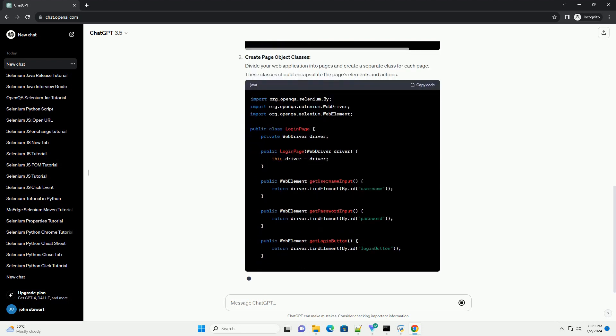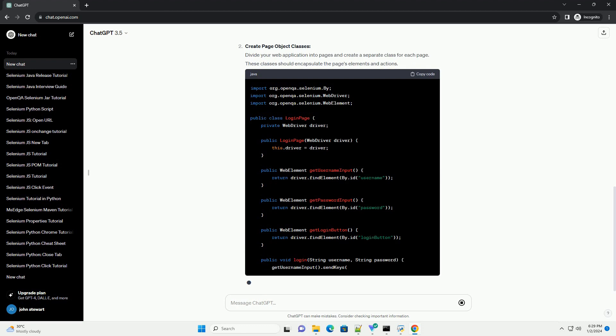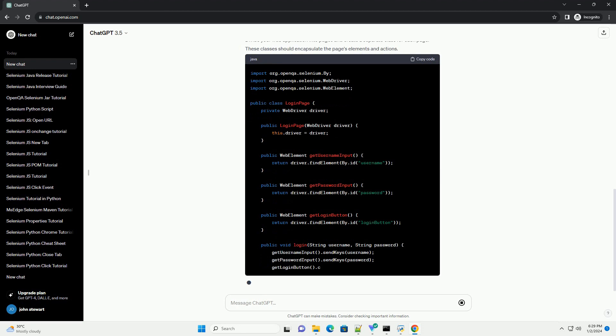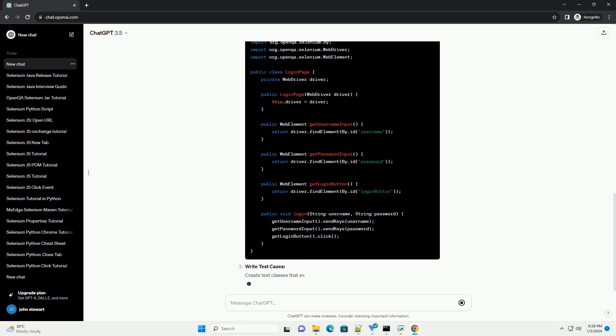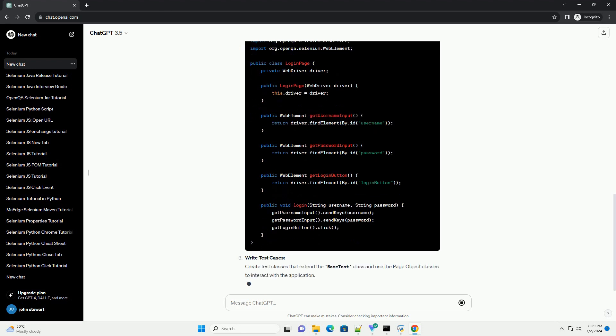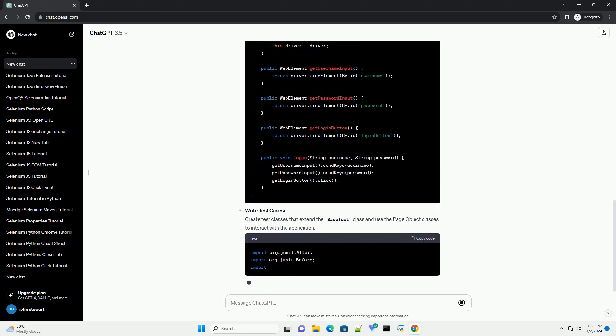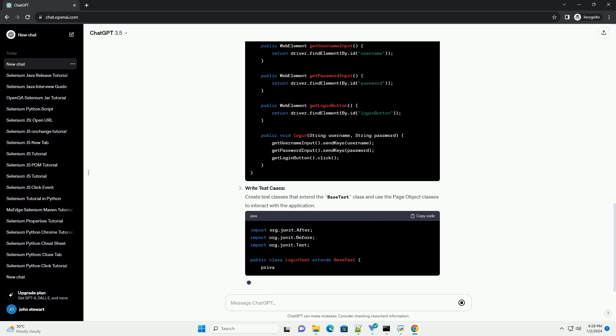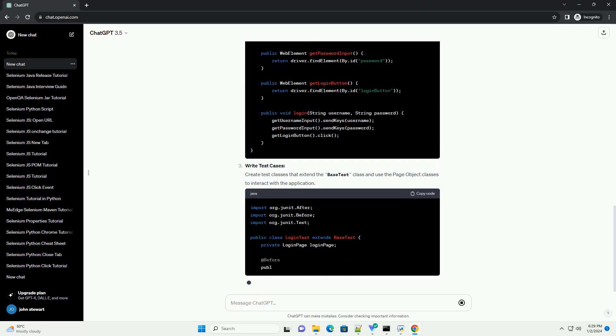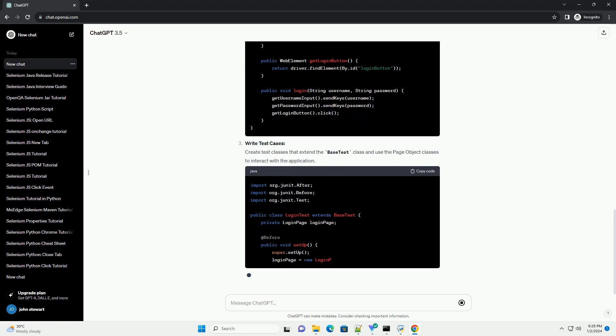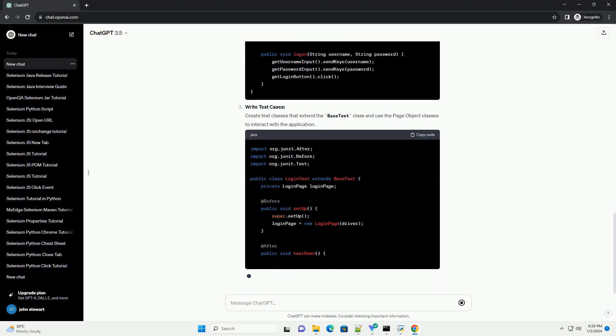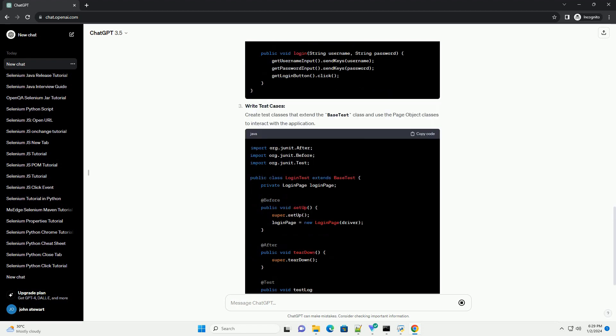Add Selenium WebDriver dependencies. Include the Selenium WebDriver dependencies in your project. You can use Maven or download the JAR files manually.